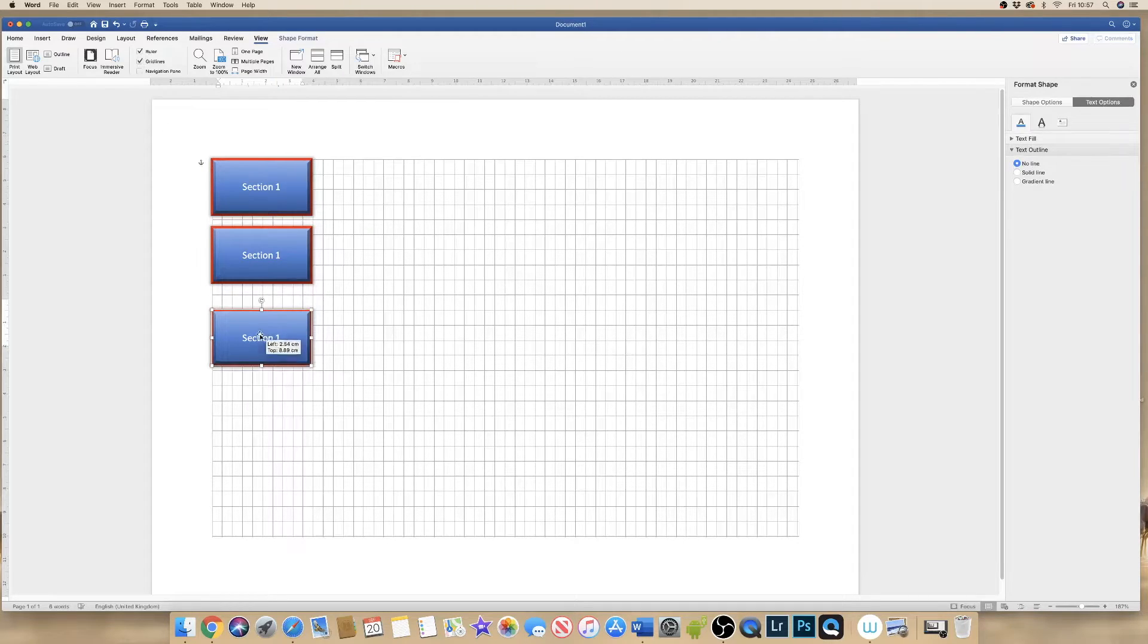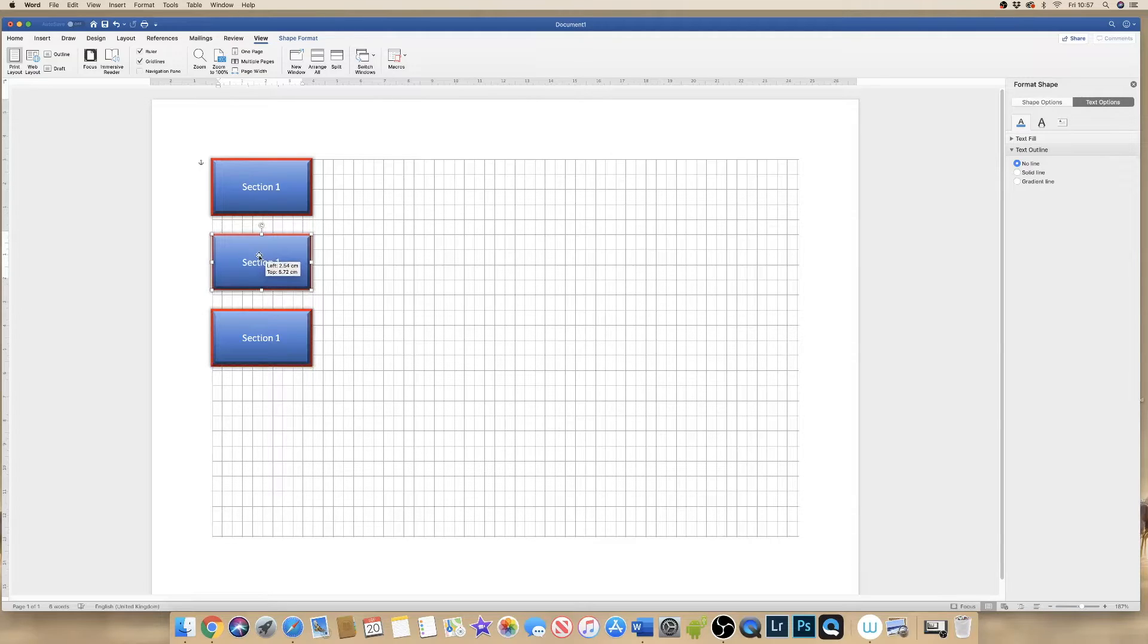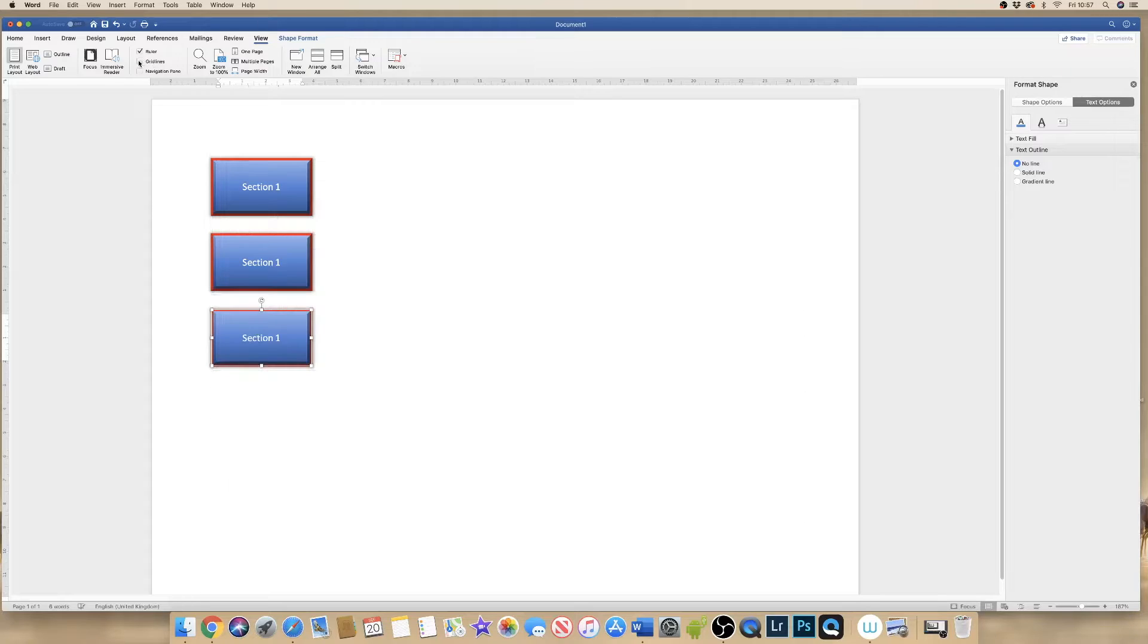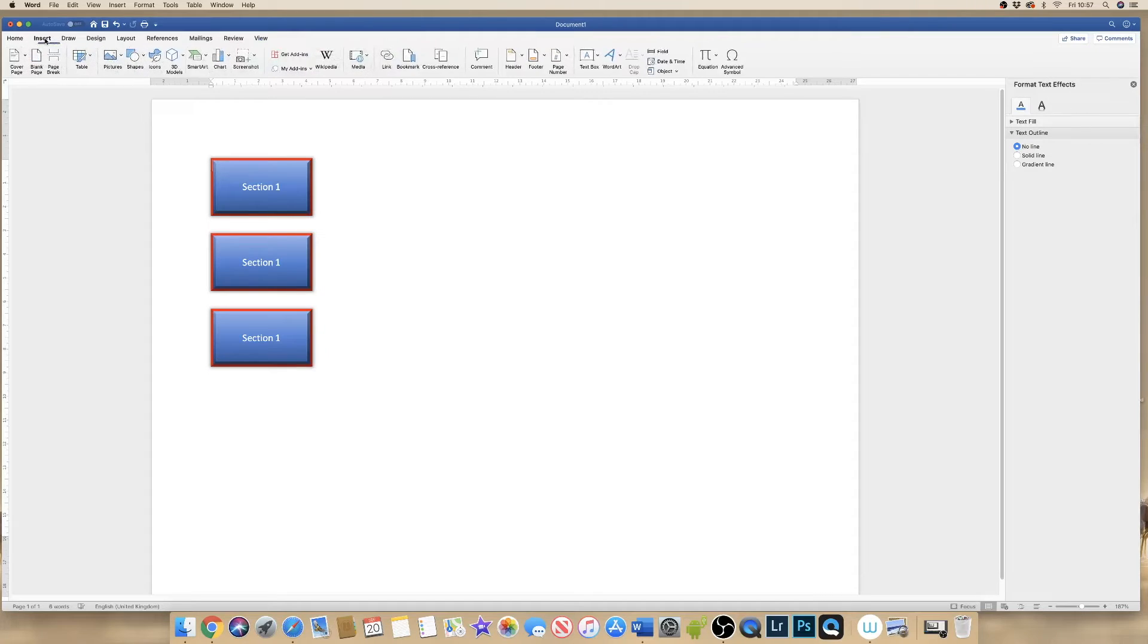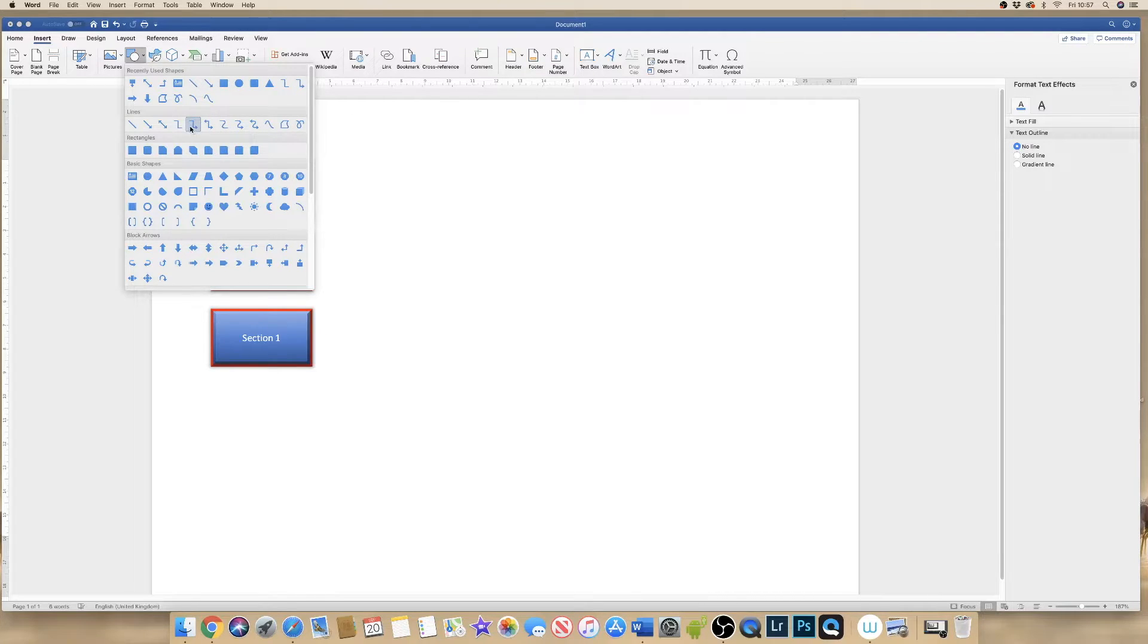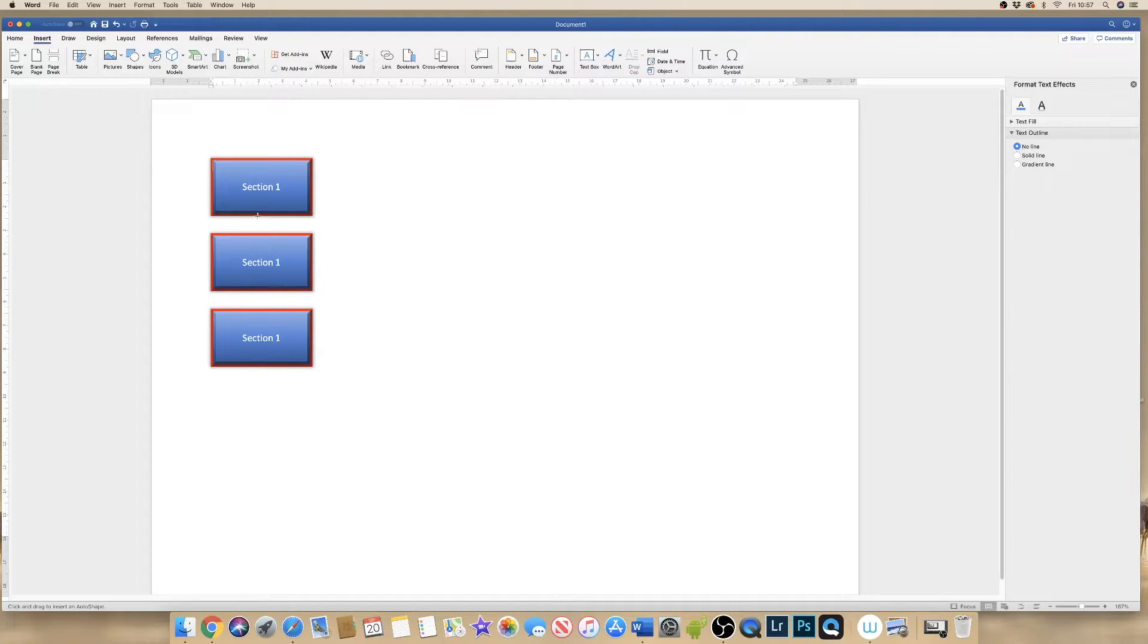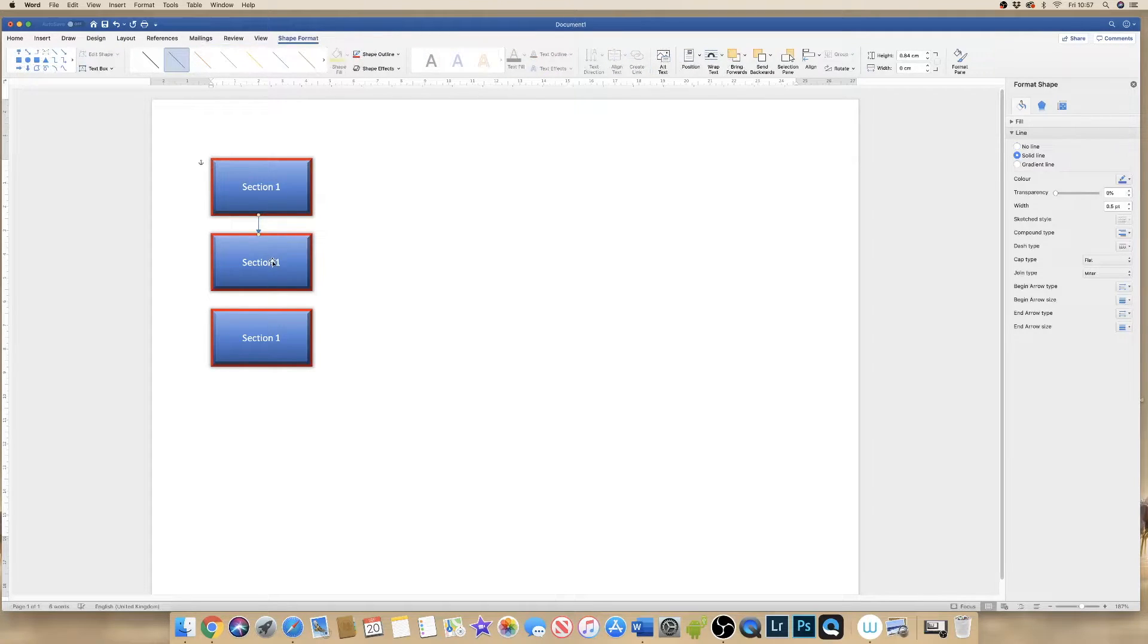So I'm going to pull my boxes just down slightly because I just want to demonstrate how to put the arrows in. So again, I go to insert, shape, and then I've got a selection of different arrows here that I can use. So let's just say we just want to point downwards. So I highlight, I click on the arrow I want, and I can simply drag my arrow between the two boxes.